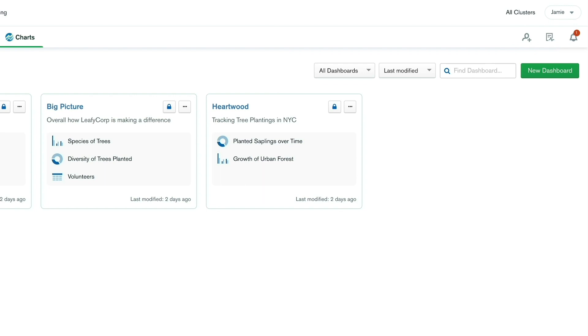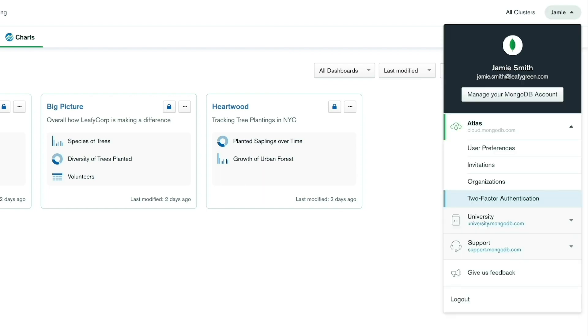In the top right corner, you will see your name. Clicking on it will open your account menu. Here you can find settings for your MongoDB Cloud account, such as two-factor authentication, user preferences, and invitations.